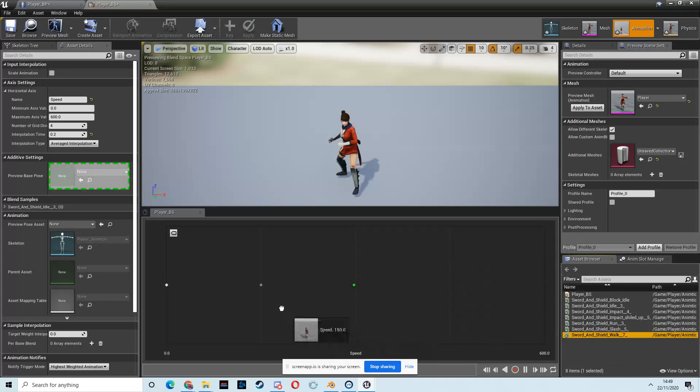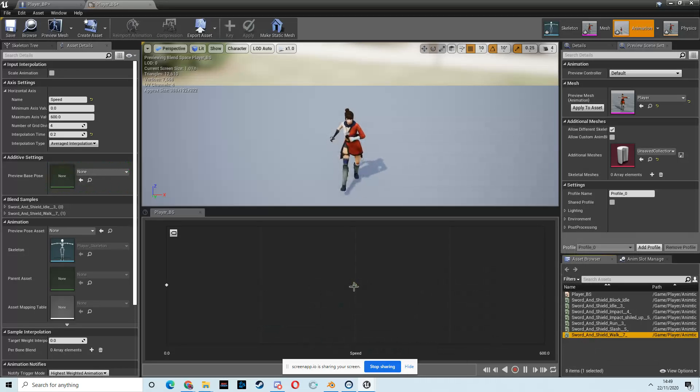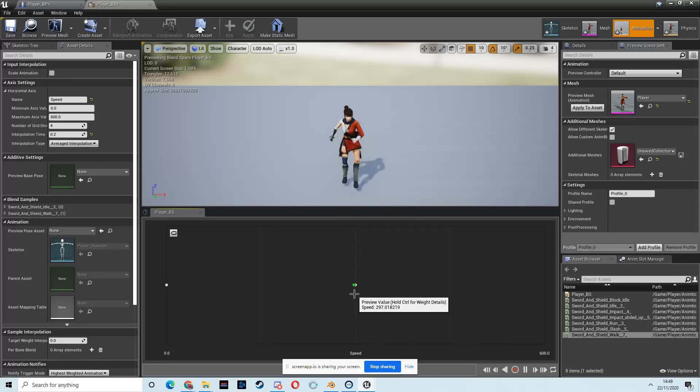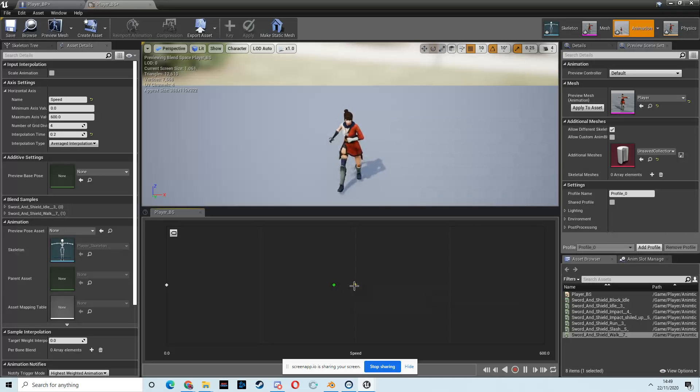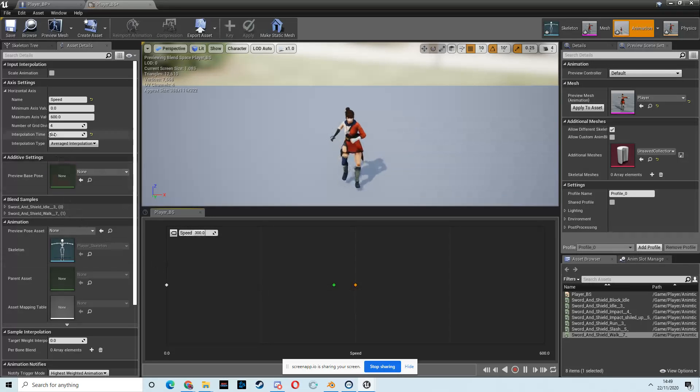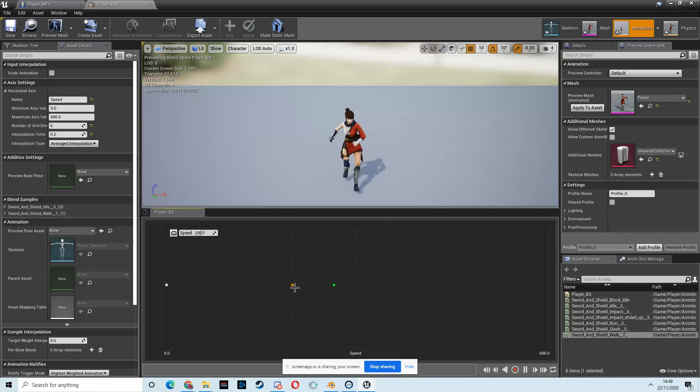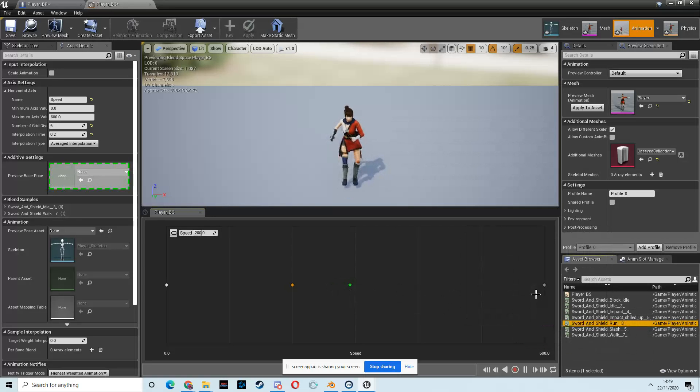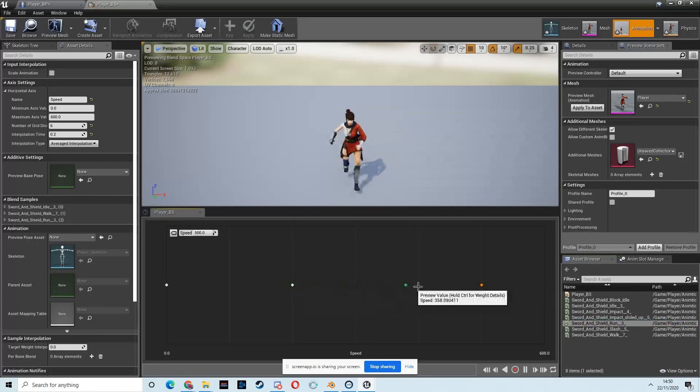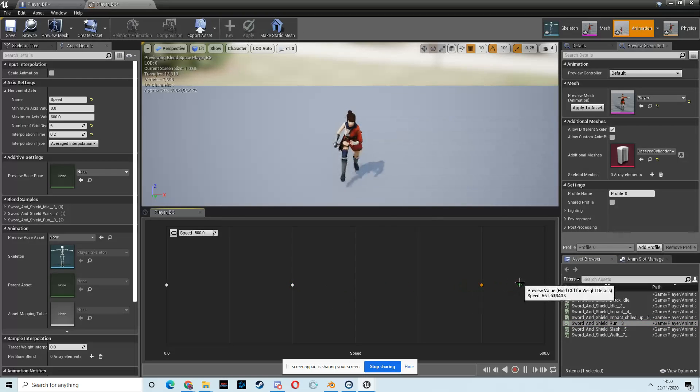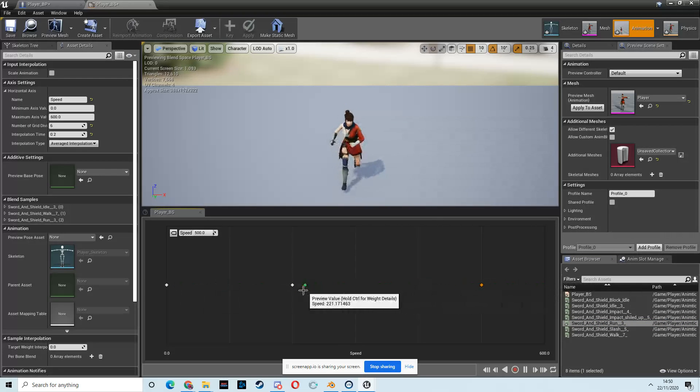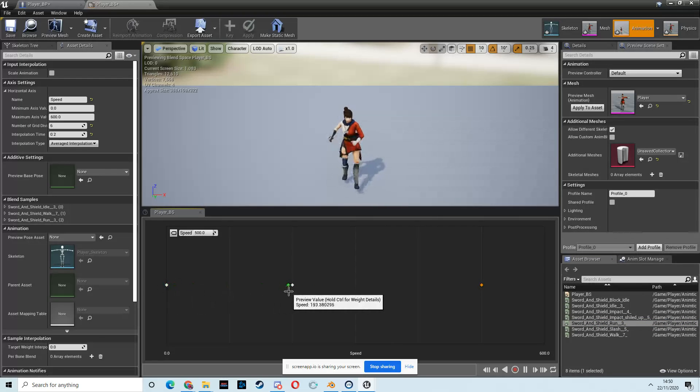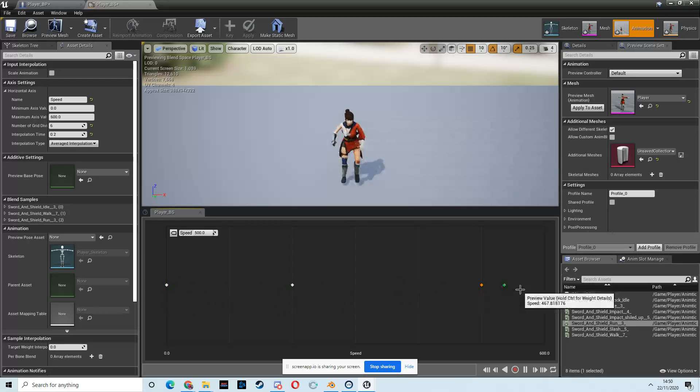And then we want the walk animation next. So let's grab that. Place that about on 300. We'll blend between that. We might actually want to... I'm going to put in six grid divisions, actually. That's going to give me a few more divisions to play with. And then I'm going to pull that on to 200. That's better. And then I want the run to be at 600. In fact, just before we hit top speed, we want to be running.